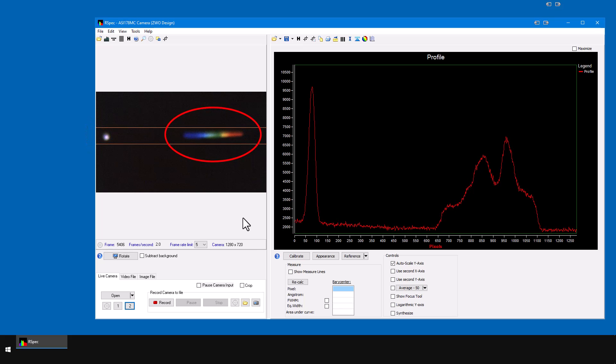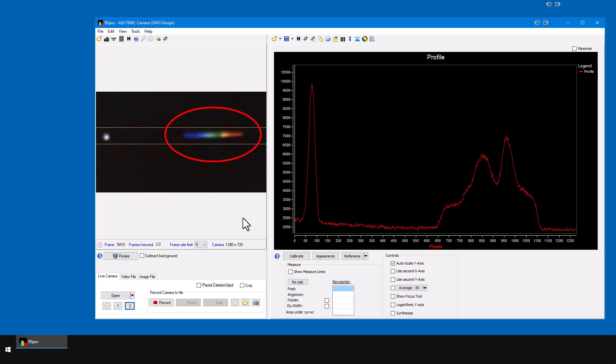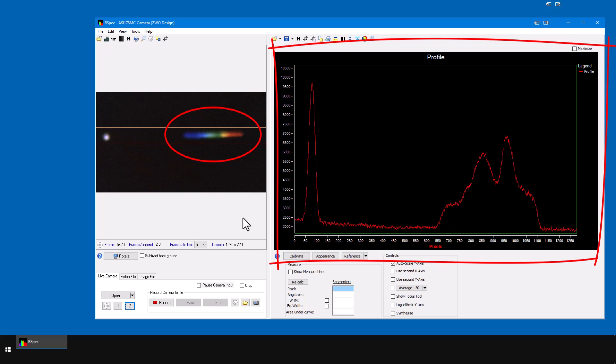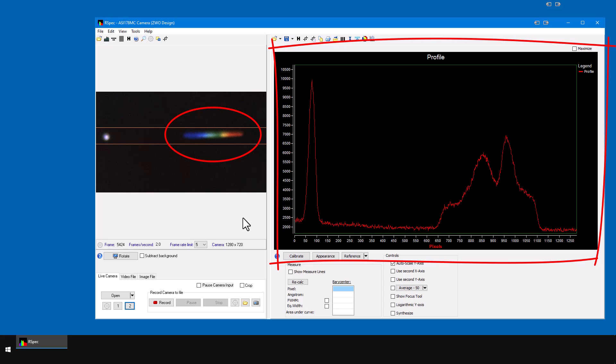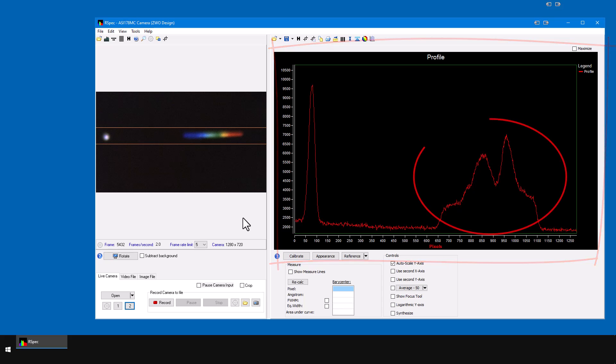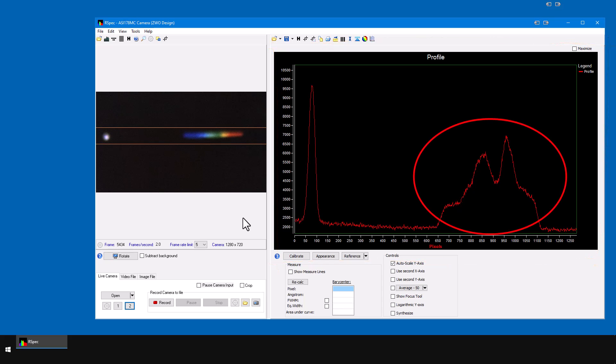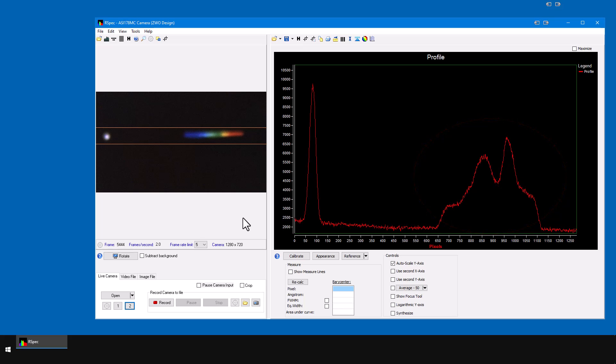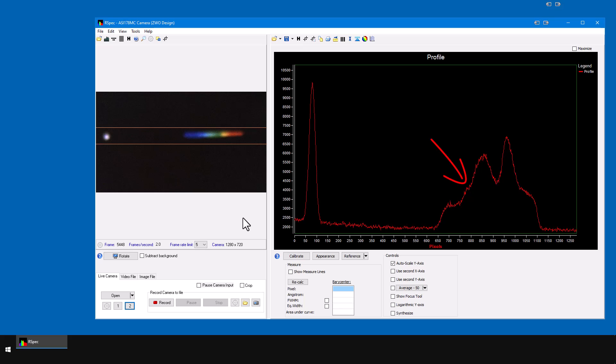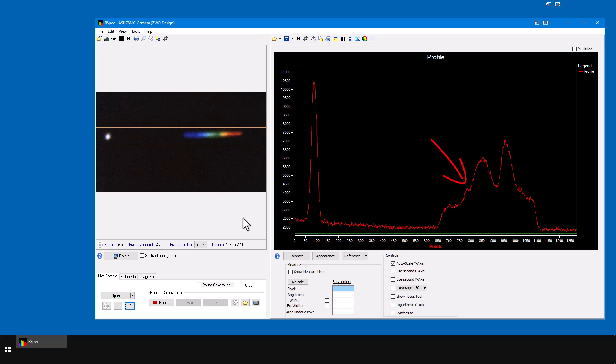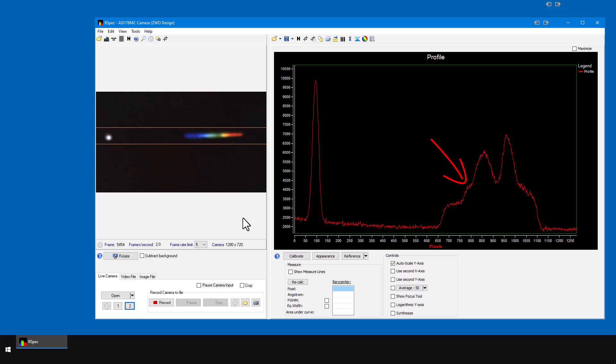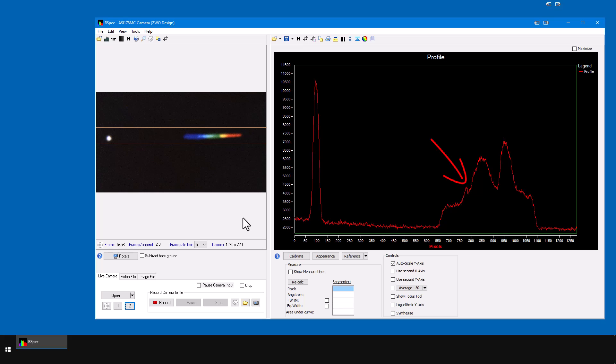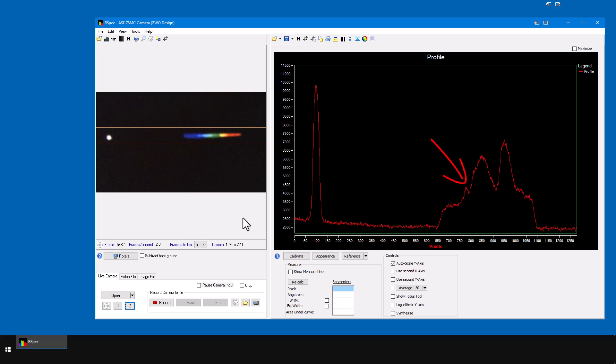The only way to know if you focus properly on the spectrum is to examine the profile graph. I'm going to reach over to my lab bench and slowly adjust my focus. Keep your eyes over here on the profile. As I get the focus correct for the spectrum, an absorption line will appear right here. See that dip begin to appear? I'll keep turning until it's deepest.